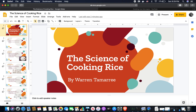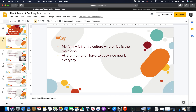My presentation is the science of cooking rice. I chose to do this project because my family is from a culture where rice is the main dish, and at the moment I have to cook rice nearly every day, so I just wanted to share the process.